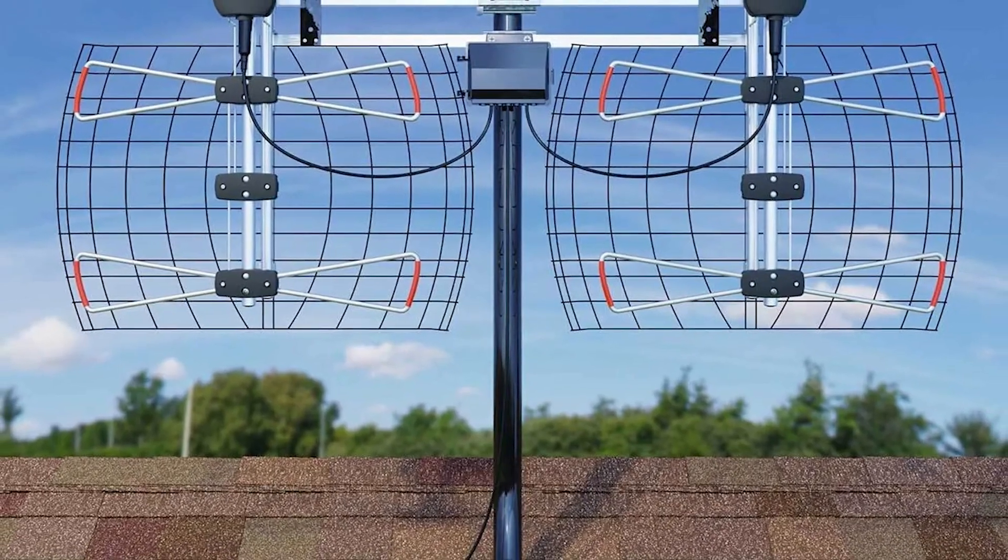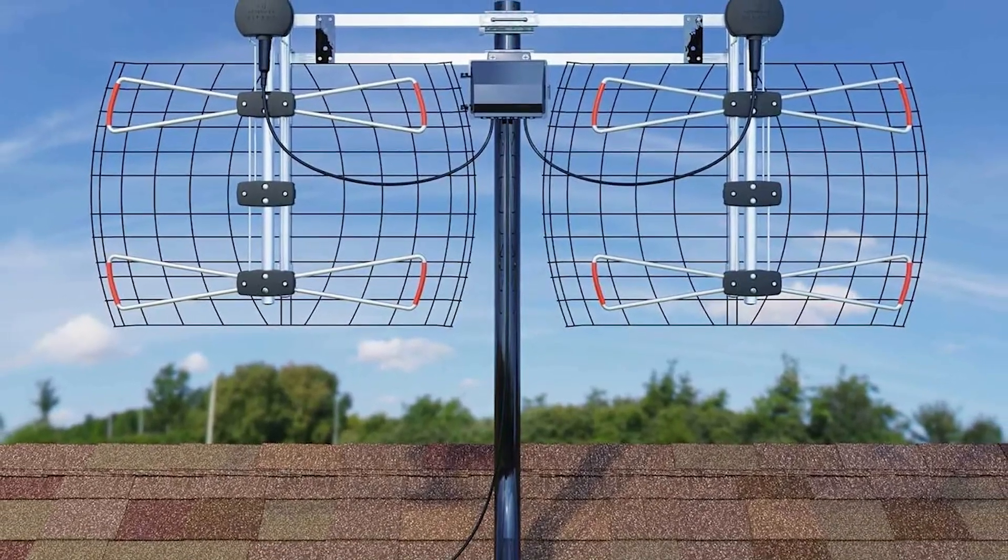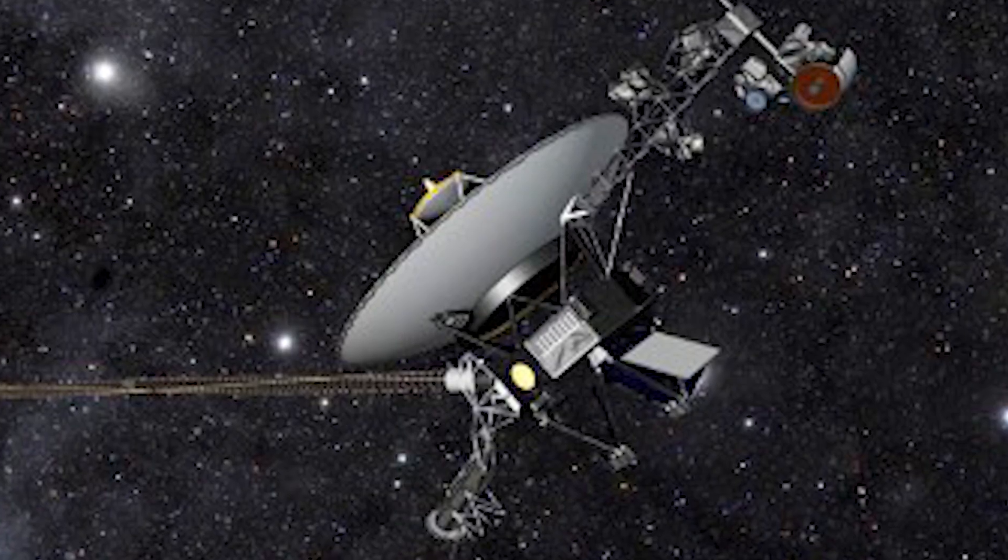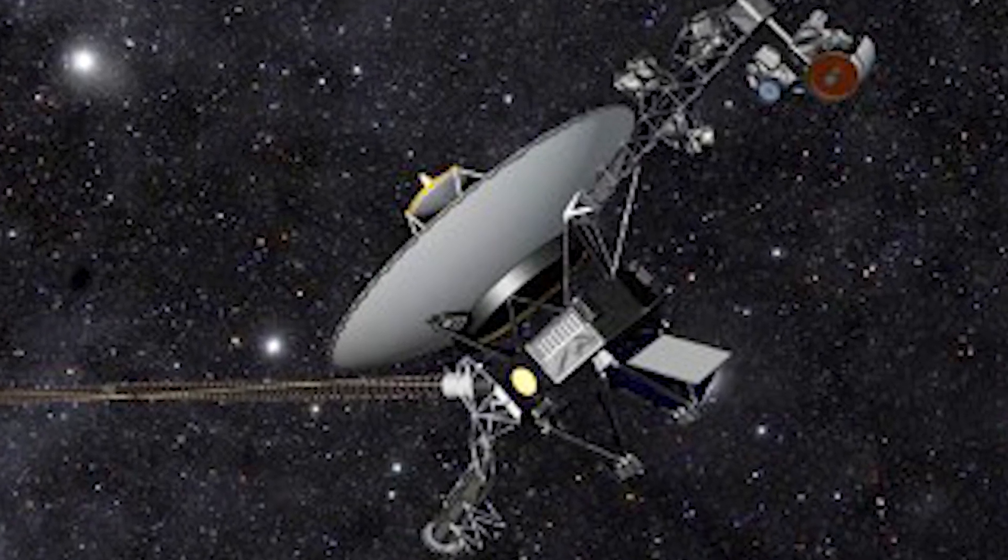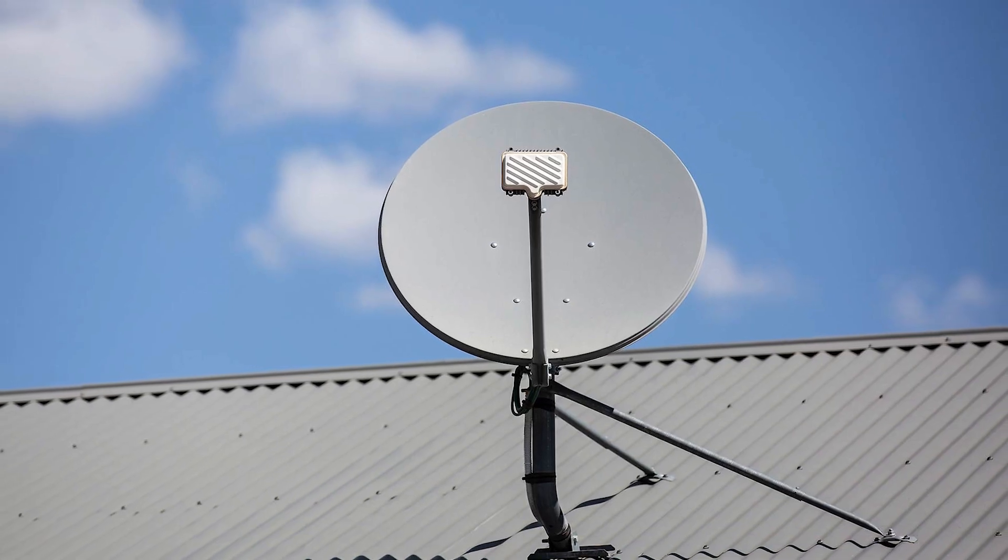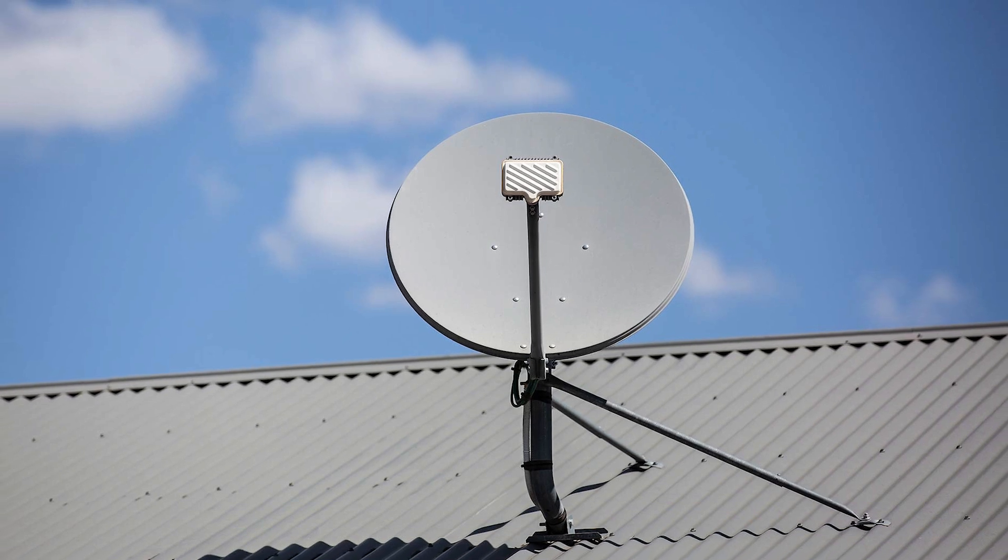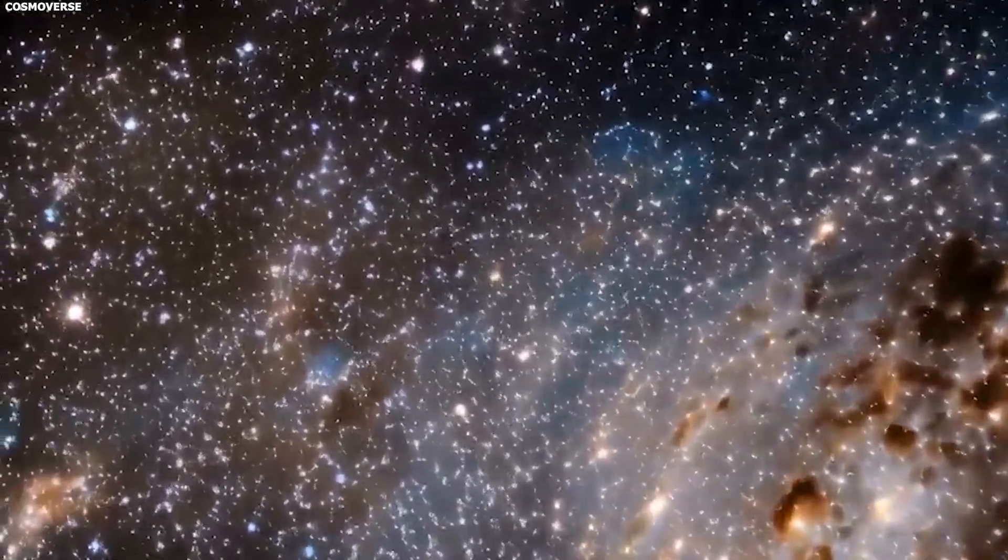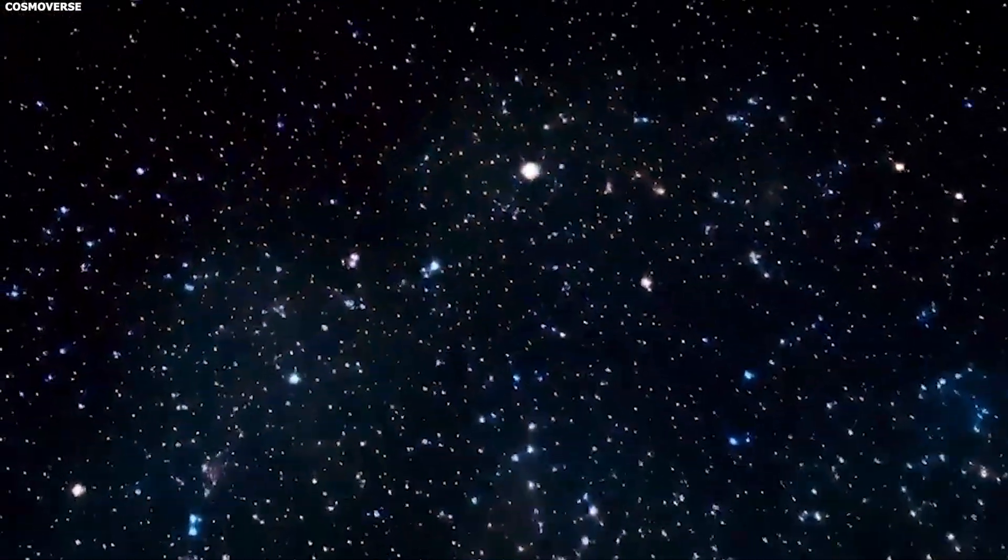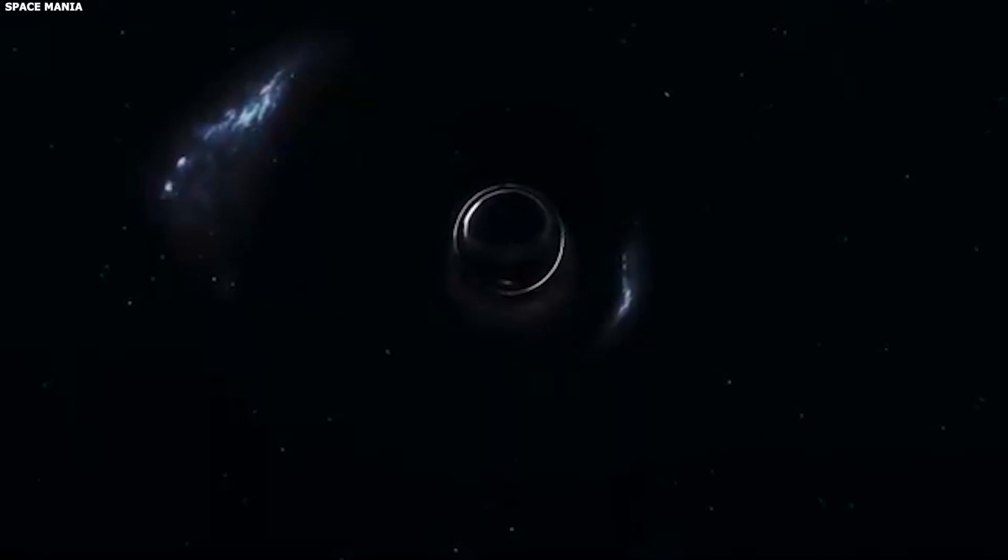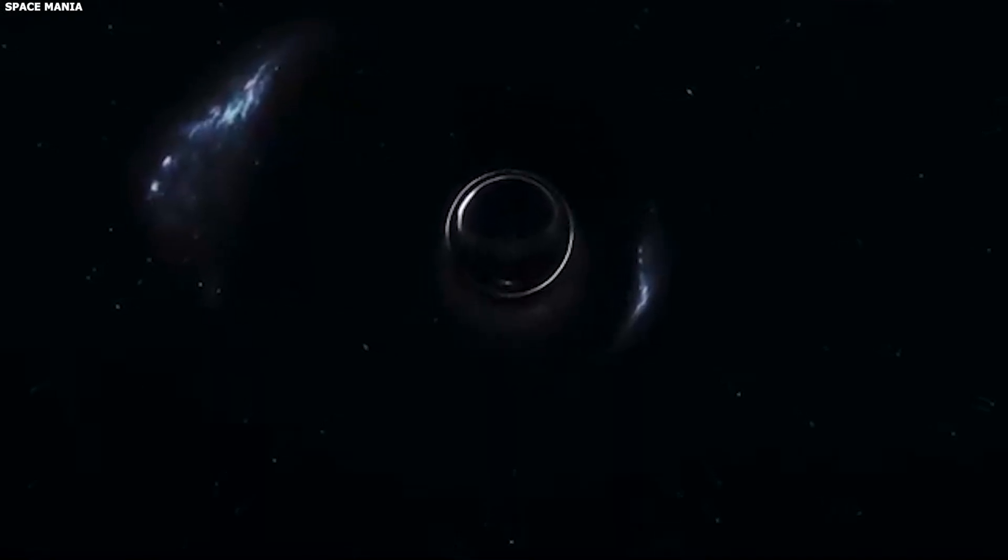These antennas take turns listening, because Earth rotates, and Voyager 2's faint signal needs to be caught whenever it passes overhead. The antennas do not pick up a clean voice, they pick up a faint pattern hidden in the noise, and powerful computers on the ground rebuild the ones and zeros that Voyager 2 actually sent.